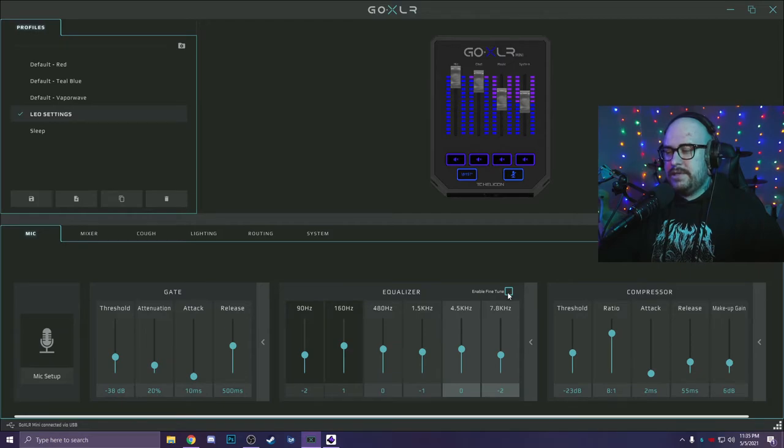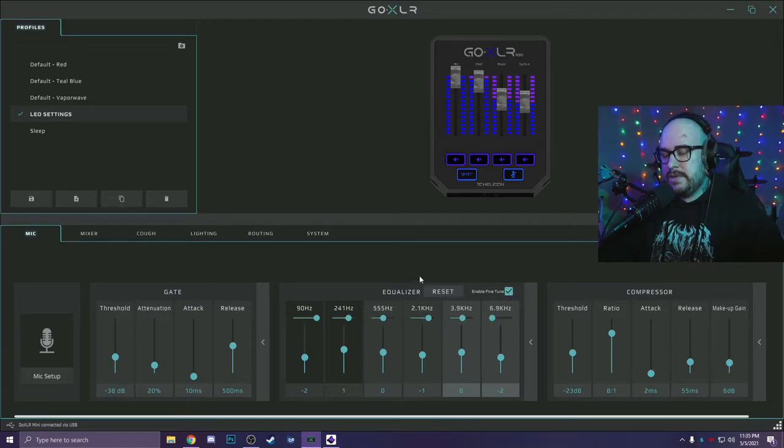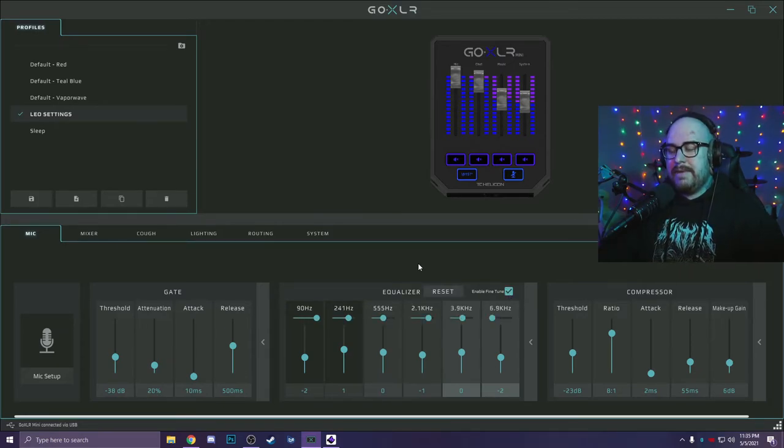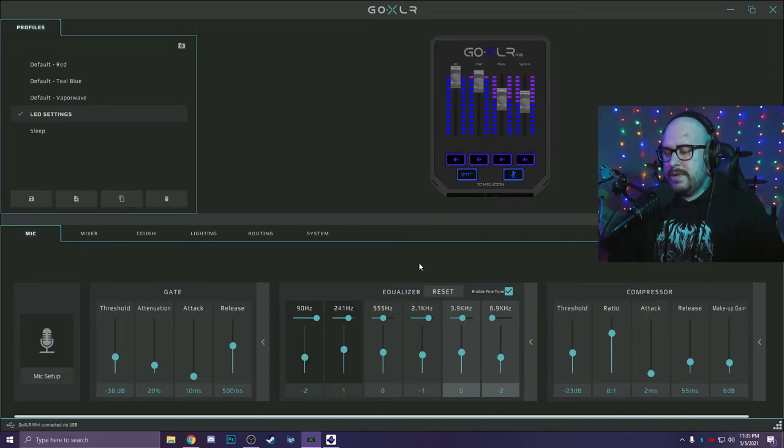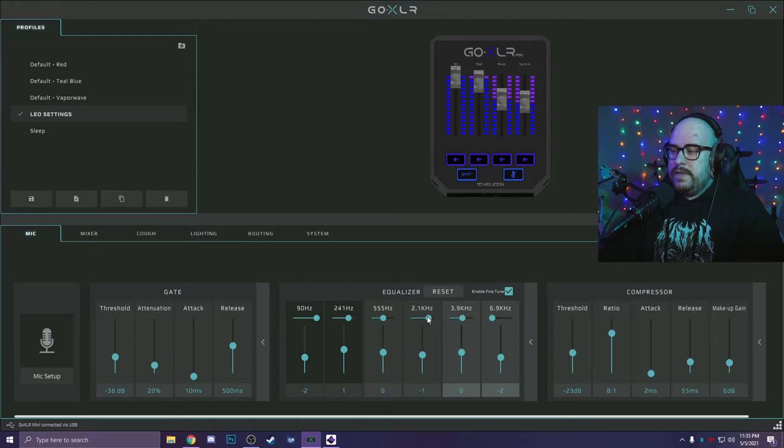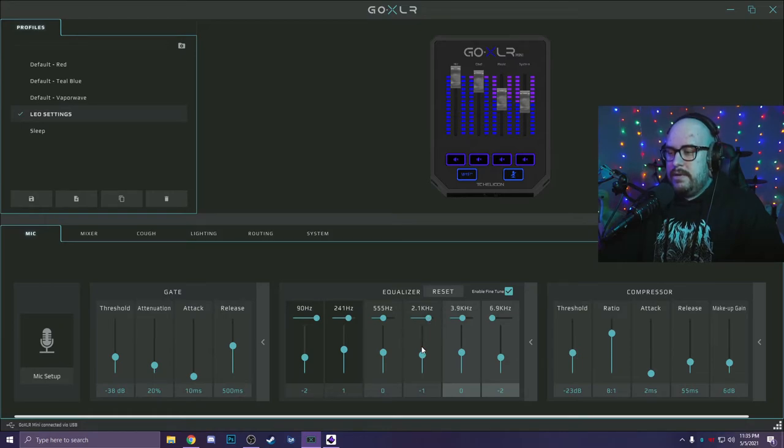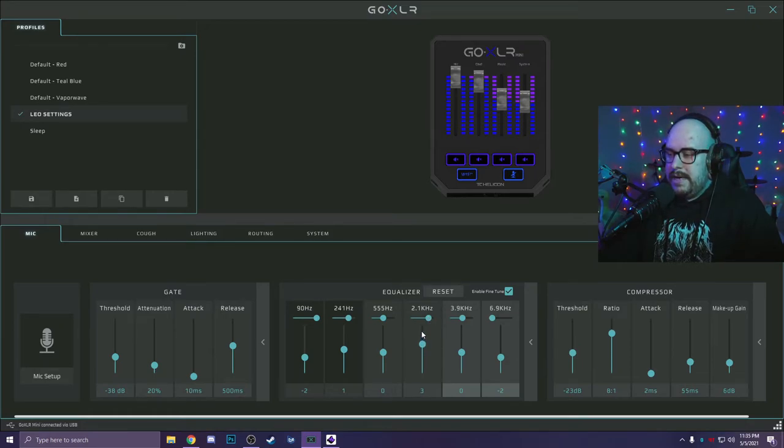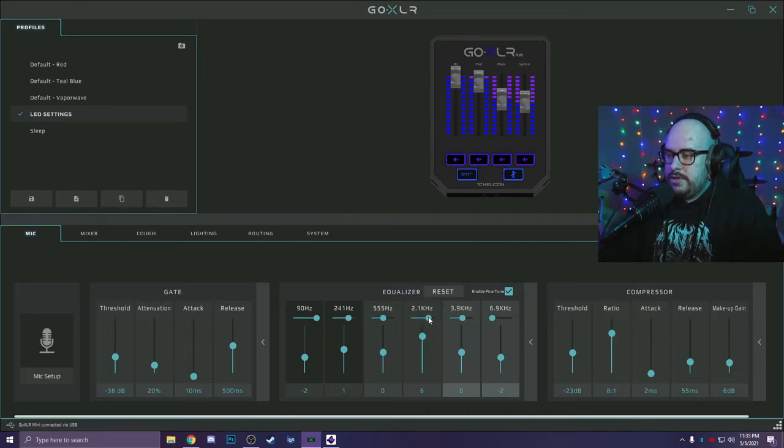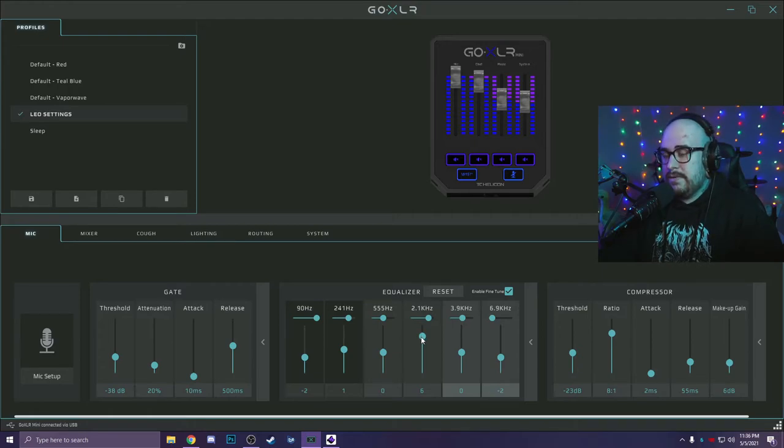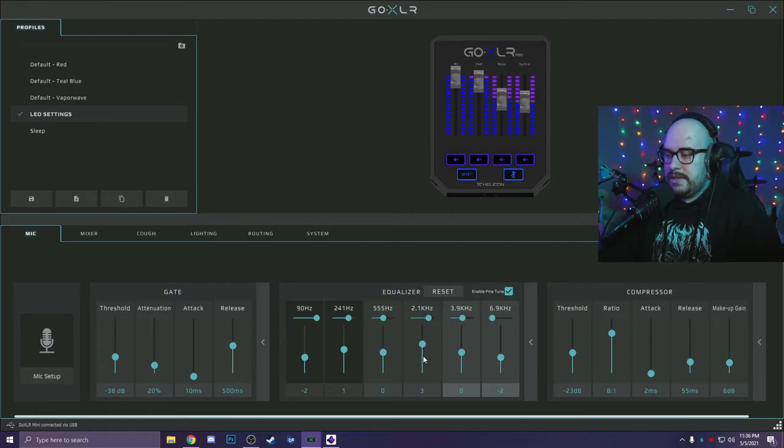So for me, I turned on fine tuning just so I could find the exact frequencies of my voice that I wanted to change. And my recommendation on how to do this is to just find things you want to take out and don't add anything. So I move this slider around while I had this turned up and I found the frequency in my voice that I didn't like. For me, I felt like 2.1 makes my voice sound really nasally. So I turned it down.